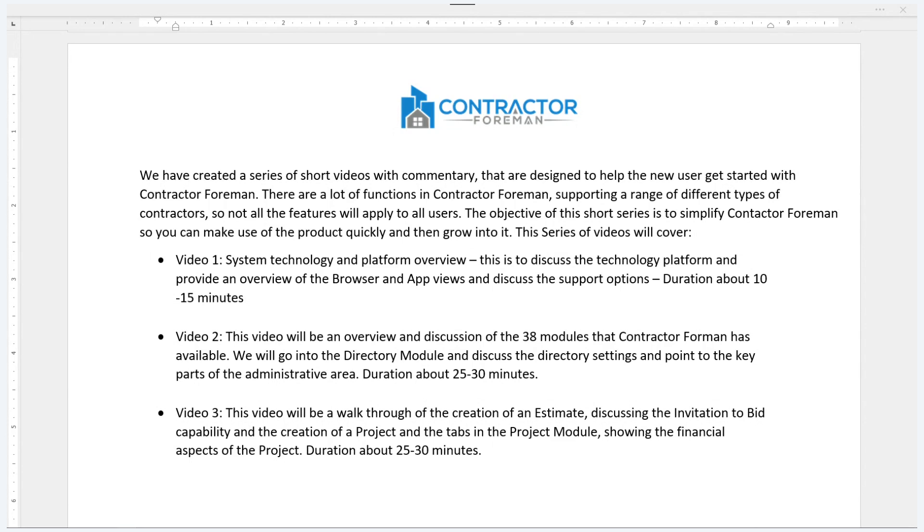The second video in the series will be an overview of all of the modules in Contractor Foreman. This will not dig into the modules in depth, but rather just to provide an overall positioning of them and discuss a useful initial process to follow in using the software.